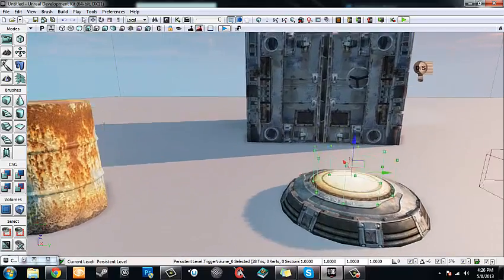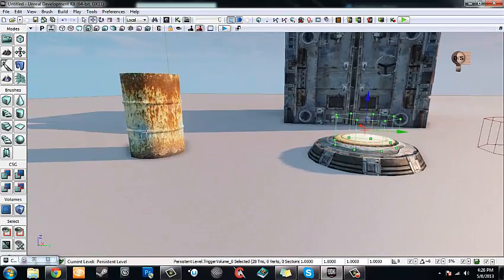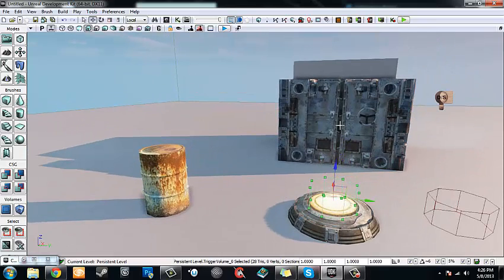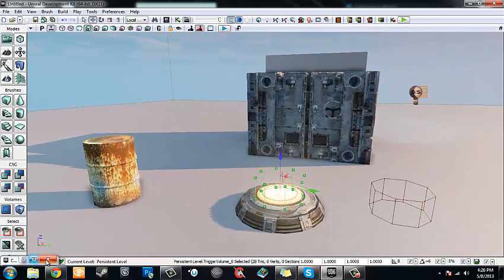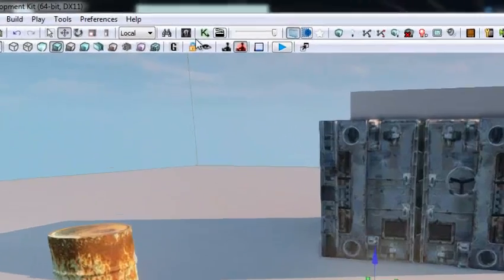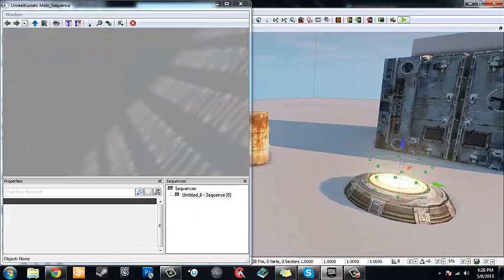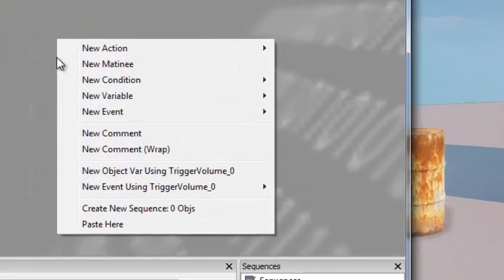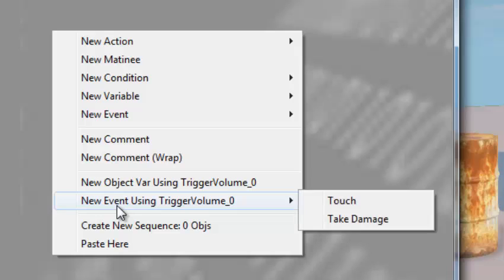That's where our volume is going to be — when the barrel touches this trigger, the doors will open. Now we can go into Kismet and set up the simple Kismet sequence. Making sure our trigger volume is selected in the editor, right click in Kismet and go down to New Event Using TriggerVolume_0, then Touch.